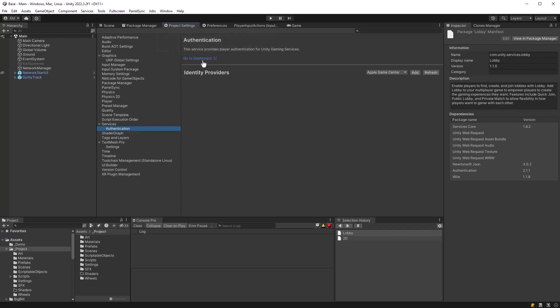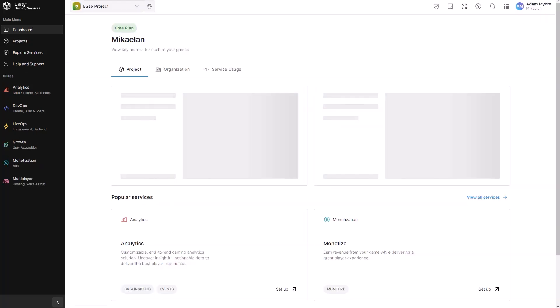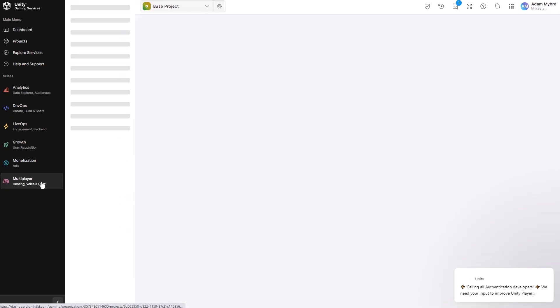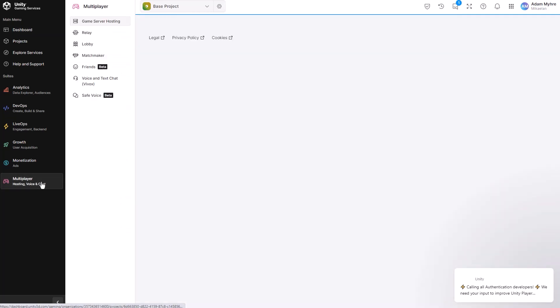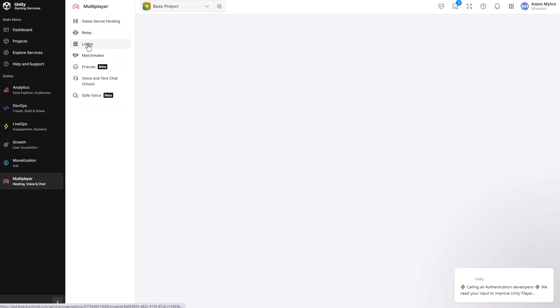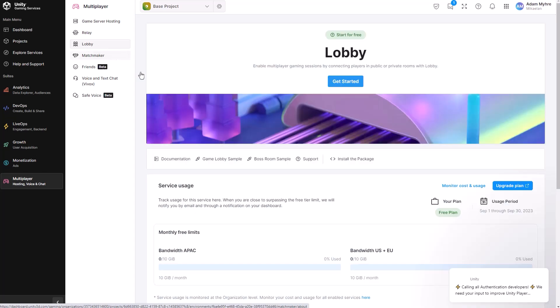If you go over into authentication, you can actually get a link directly into the dashboard here. And you need to come in here and turn on these services. So jump into the multiplayer tab on the left here. And then you just jump into lobby and click on get started.